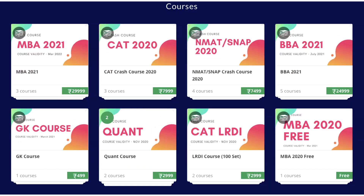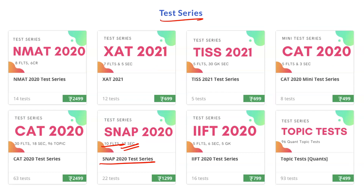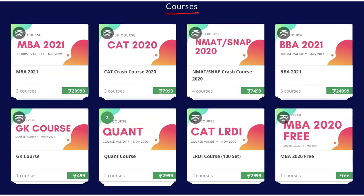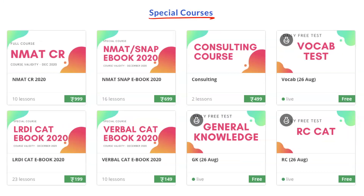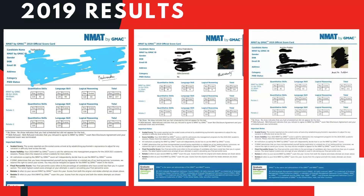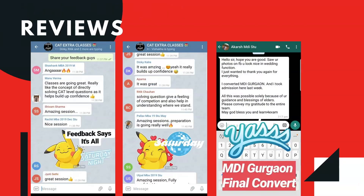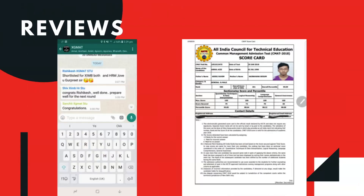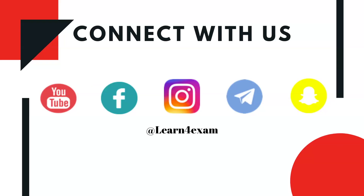SNAP students who have studied with us and got into top NMAs will share their experience on this channel — how they prepared, their motivation, and all that. So definitely subscribe to this channel. For courses and the test series, you can visit our website, the link is in the description below. For the SNAP ebook, you can also get it from there.